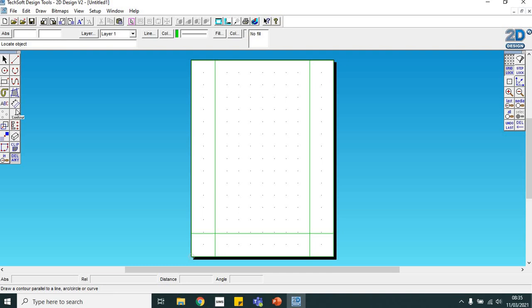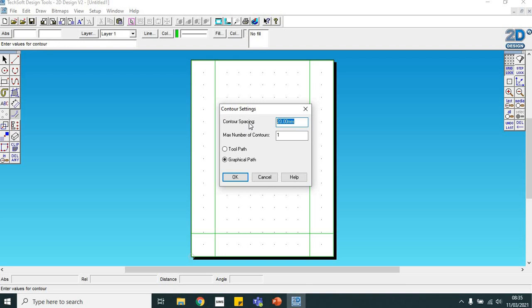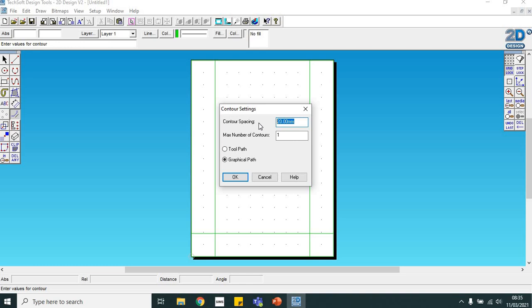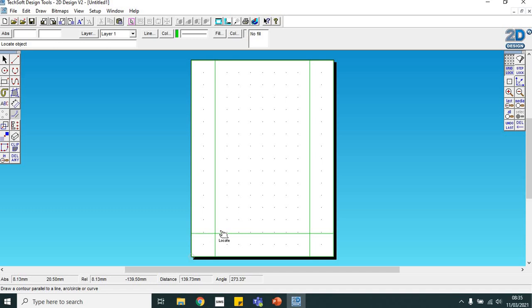Once we've done that, we need to change the next one. Let me just quickly calculate: the height of ours was 90 millimeters minus 3 divided by 2, which is 8, so we're going to change it to 8 millimeters now.